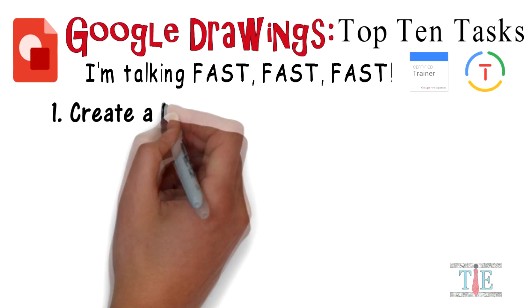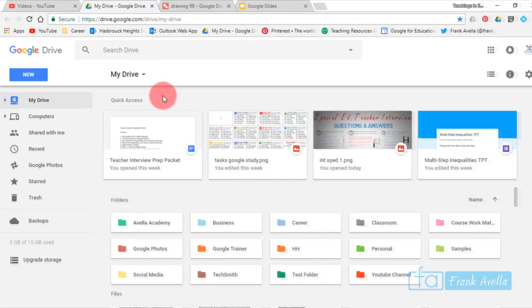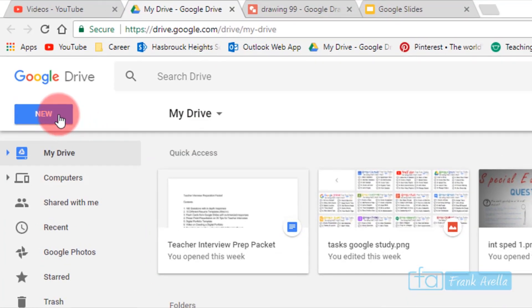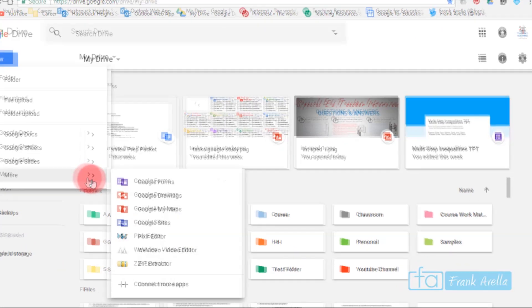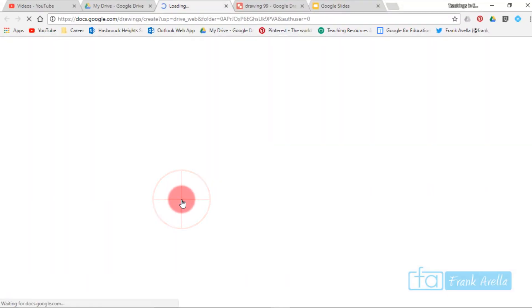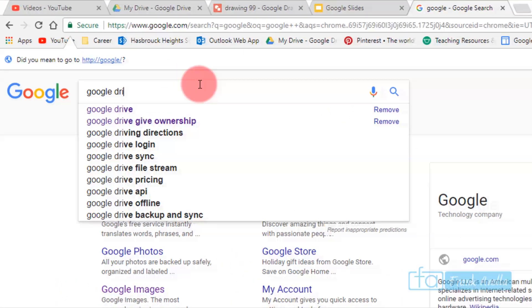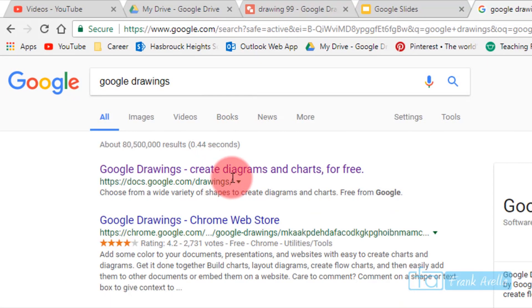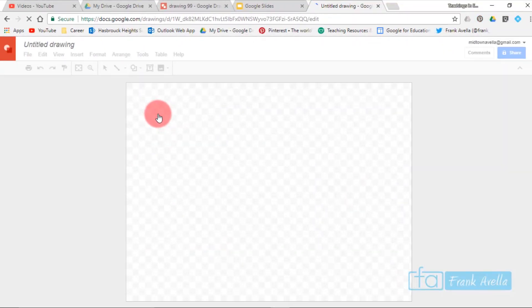Number one: create a Google Drawing. To create a Google Drawing, simply go to your Drive, select New, scroll down to More, and you'll find Google Drawings. Select that. Alternatively, you can do a Google search and type in 'Google Drawings' — it pops right up. That's the second way.